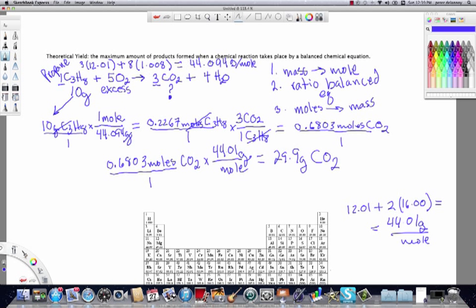To reiterate, theoretical yield problems consist of three steps. The reactant is usually given in mass, and other reactants are stipulated as being in excess. Step 1 is a mass-to-mole calculation for the reactant. Step 2 uses a ratio from the balanced equation to solve for the product of interest. Step 3 converts the moles of that product into mass.